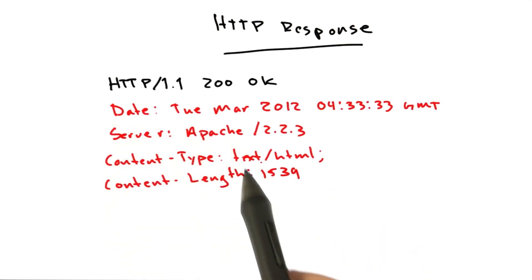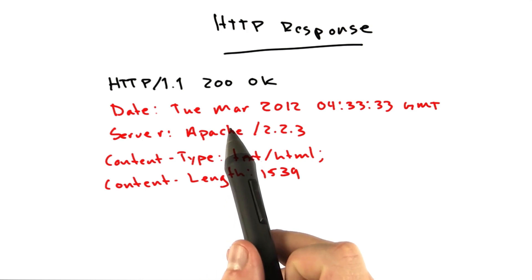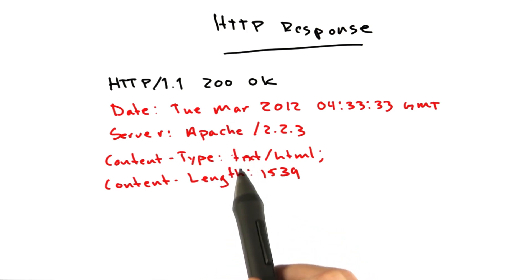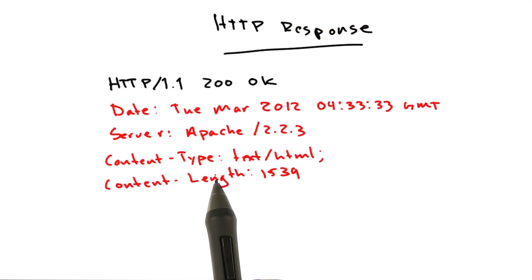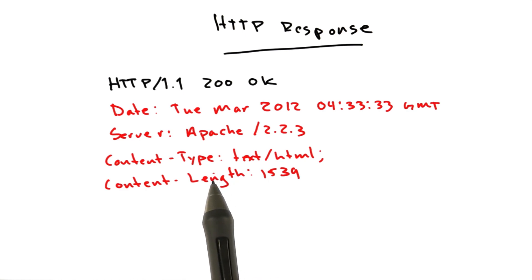Here are some headers that are commonly included with HTTP responses. Now, just like the client request, the headers that you see aren't always the same.